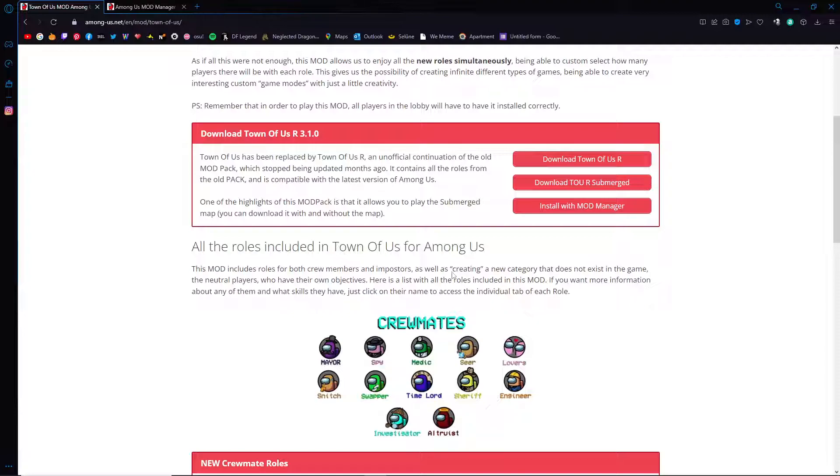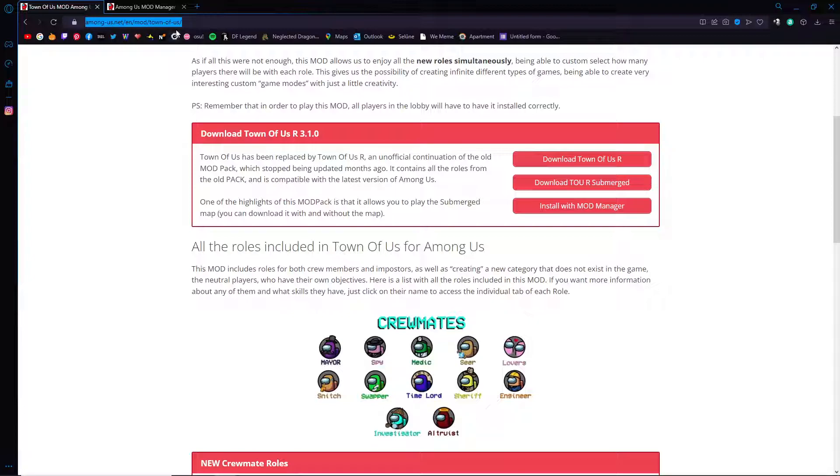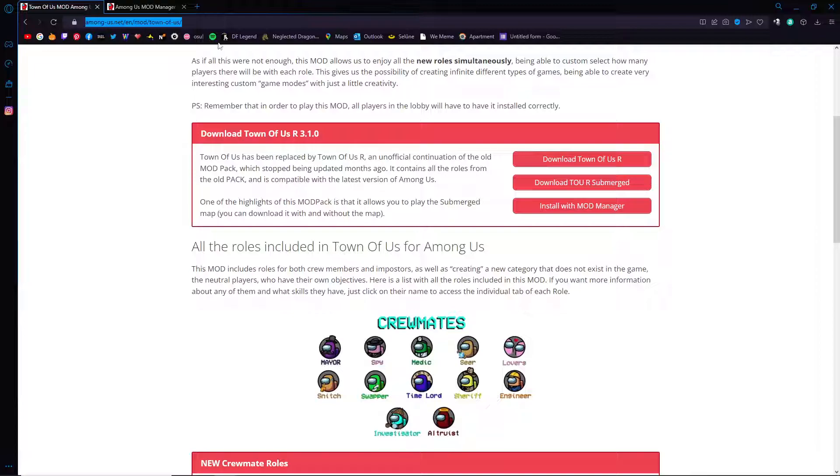The first thing you want to do is open up your web browser and make sure you have this link pasted in as the URL. This link will be in the description of the video so it's easy to access. If you're too lazy to click on the description, you can always search up Town of Us mod. Do not click GitHub, click on Among Us dash Us dot net.